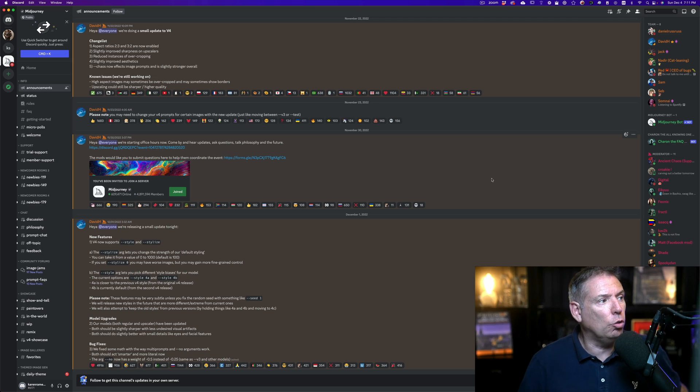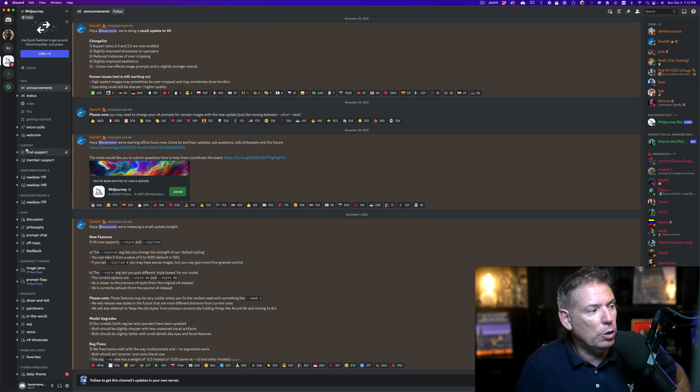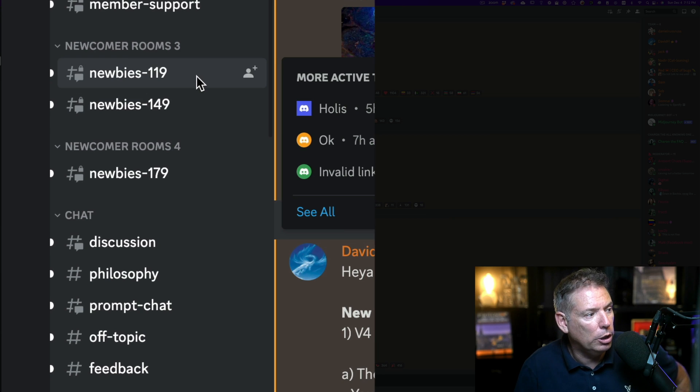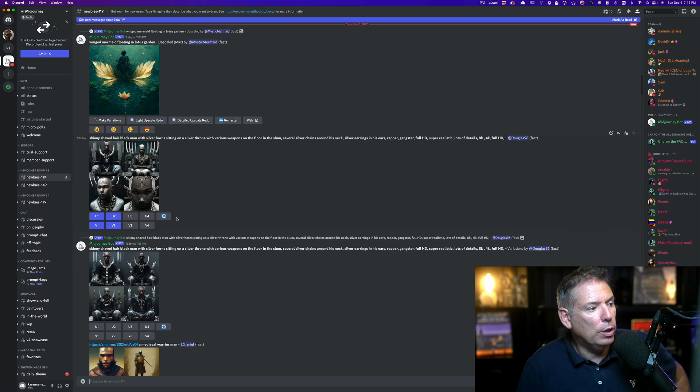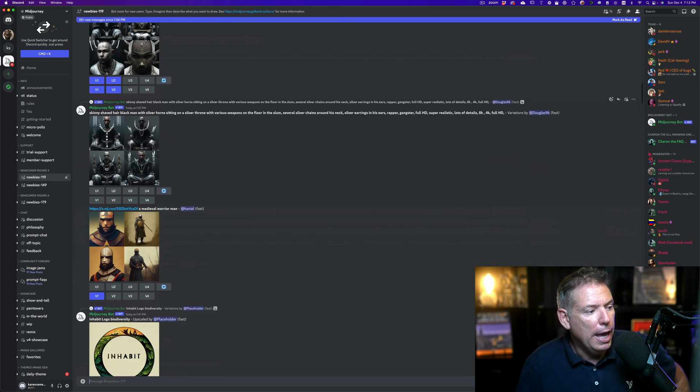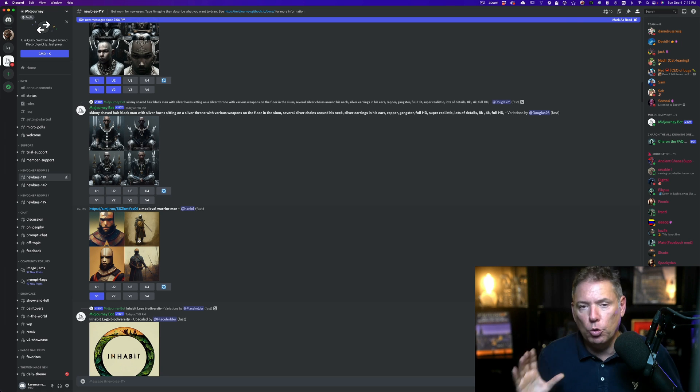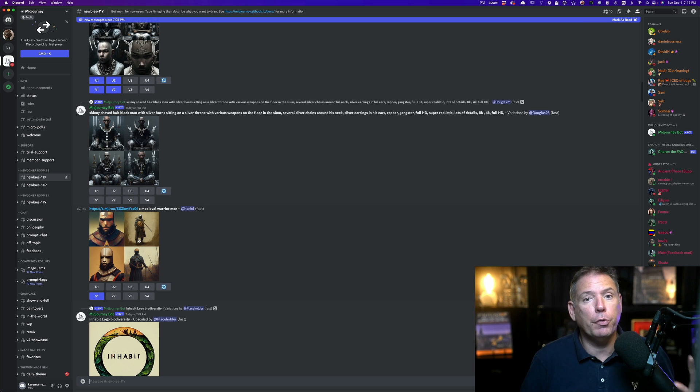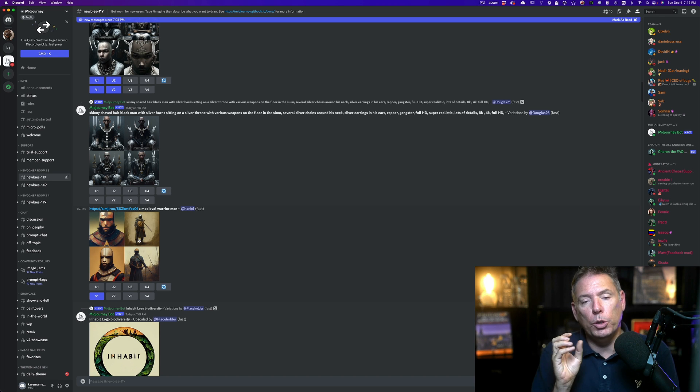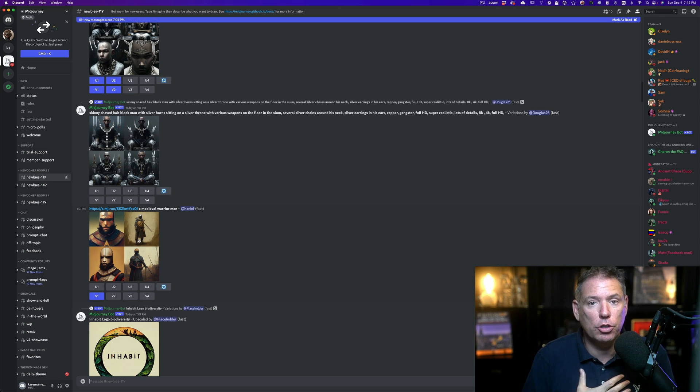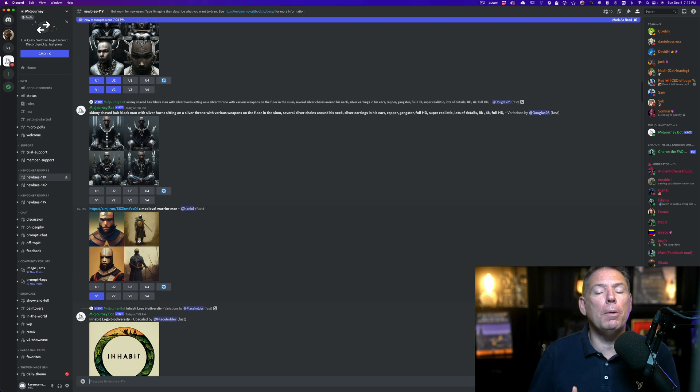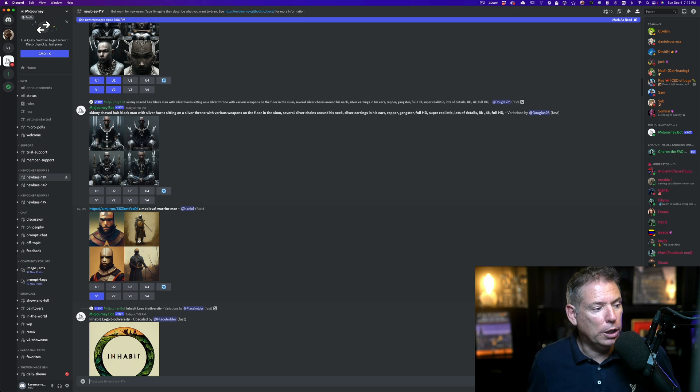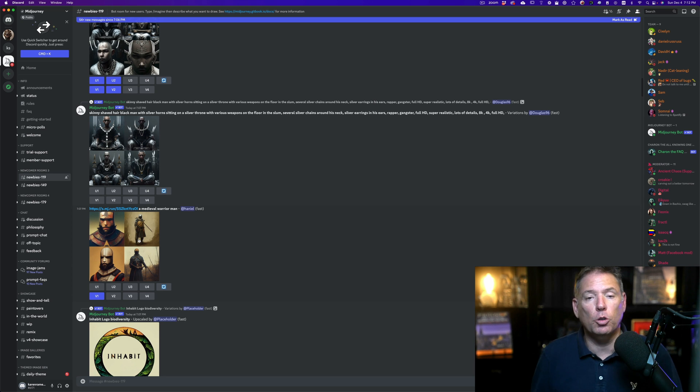Let me show you how it works. Once it's installed, you come to this very confusing page. You can just jump into the newbie rooms. Let's go to newbie 119. You can see people are typing things and they're getting these four images. You can see in real time what other people are doing. Just in case you want to know, anything you create on this, especially for free, belongs to the AI. You can use it with some copyright. There's some usage you can have on the free version. On the paid version, if you pay $30 per month, then you can actually sell your work.